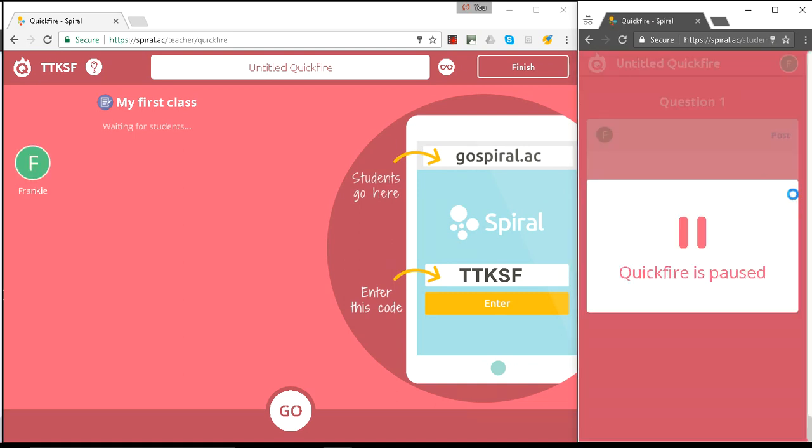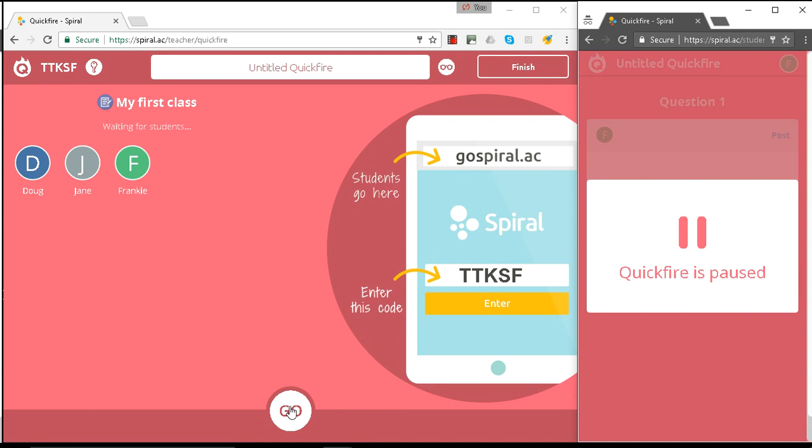Okay, I've also got a couple of other students that can join us. I'm using my phone to load up Jane and Doug. Okay, and here they appear. So let's launch this Quickfire. Let's press go.